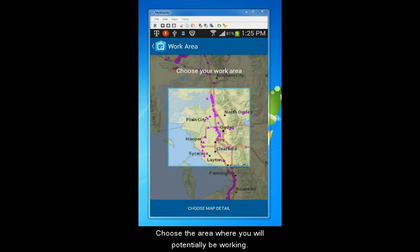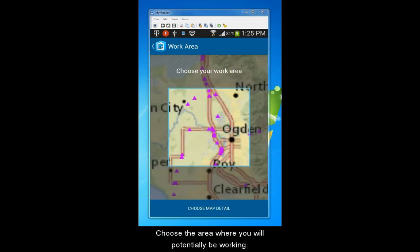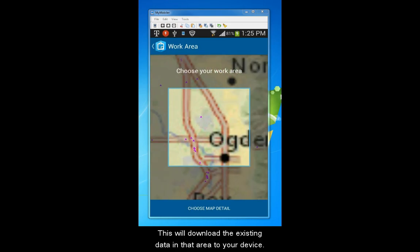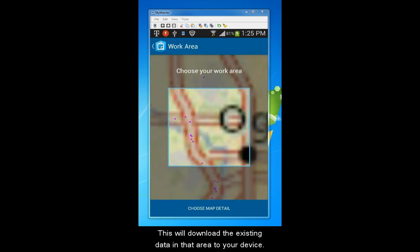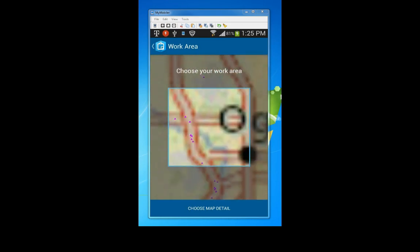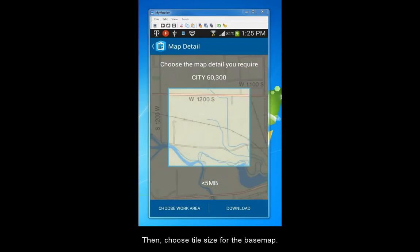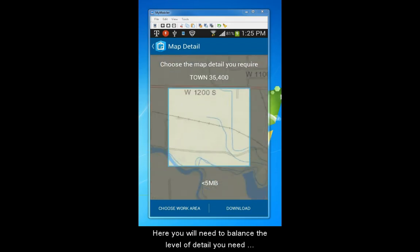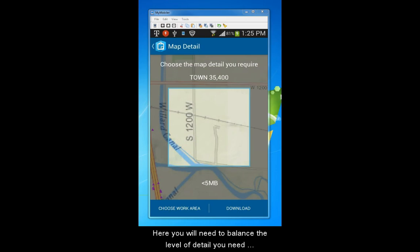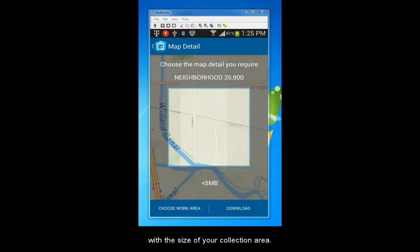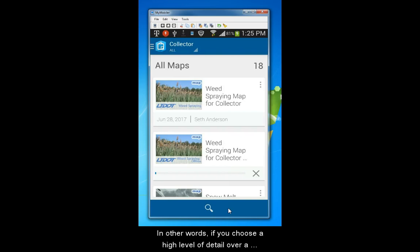Choose the general area where you will be potentially working. This will download the existing data in that area to your device. Then choose the tile size for the base map. Here you will need to balance the level of detail you need with the size of your collection area. In other words, if you choose a high level of detail over a large geographical area, you will have a very large download size.